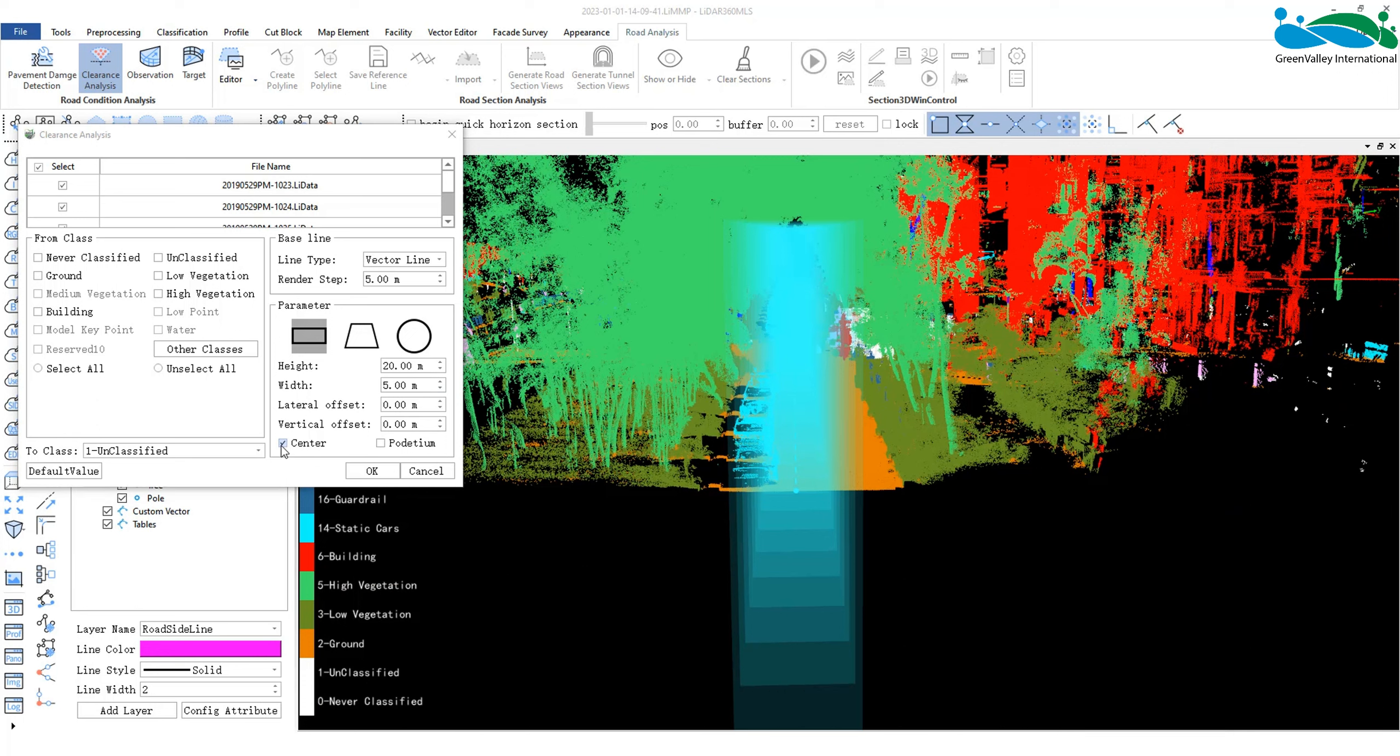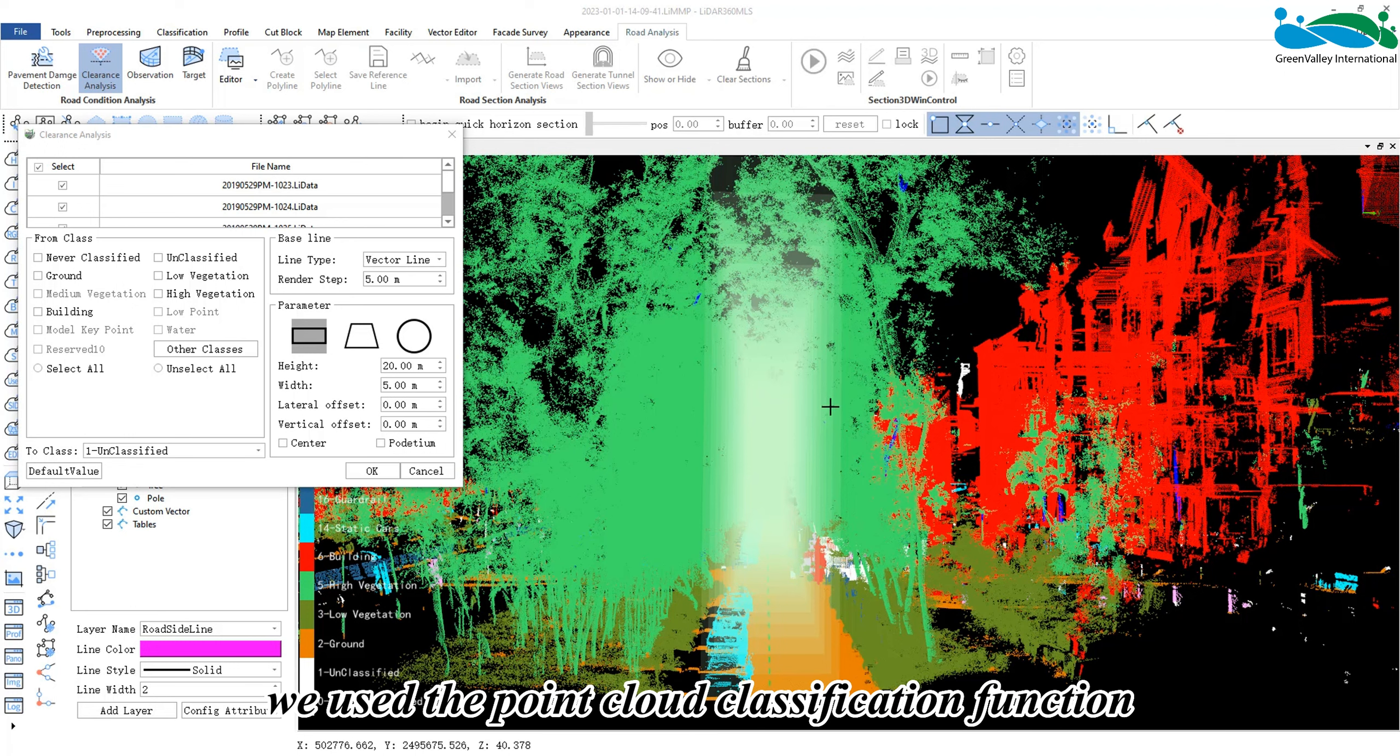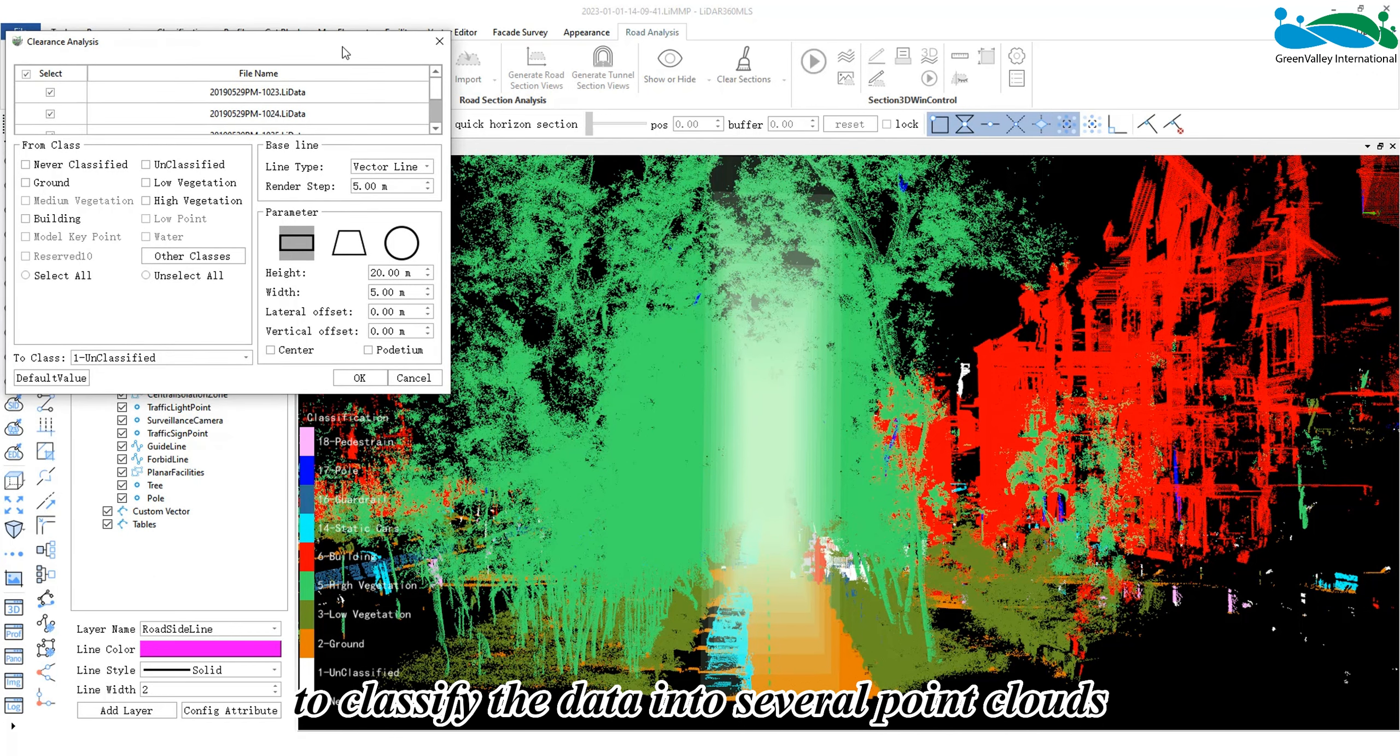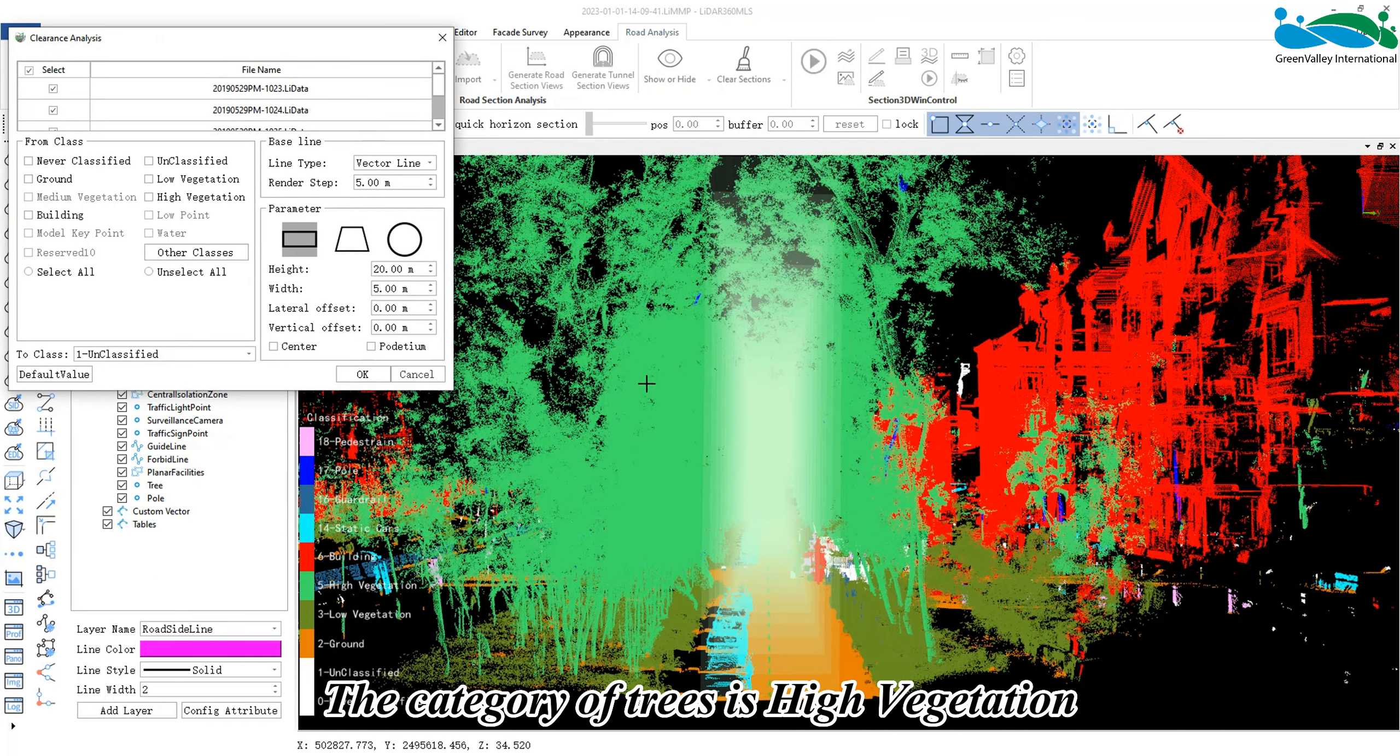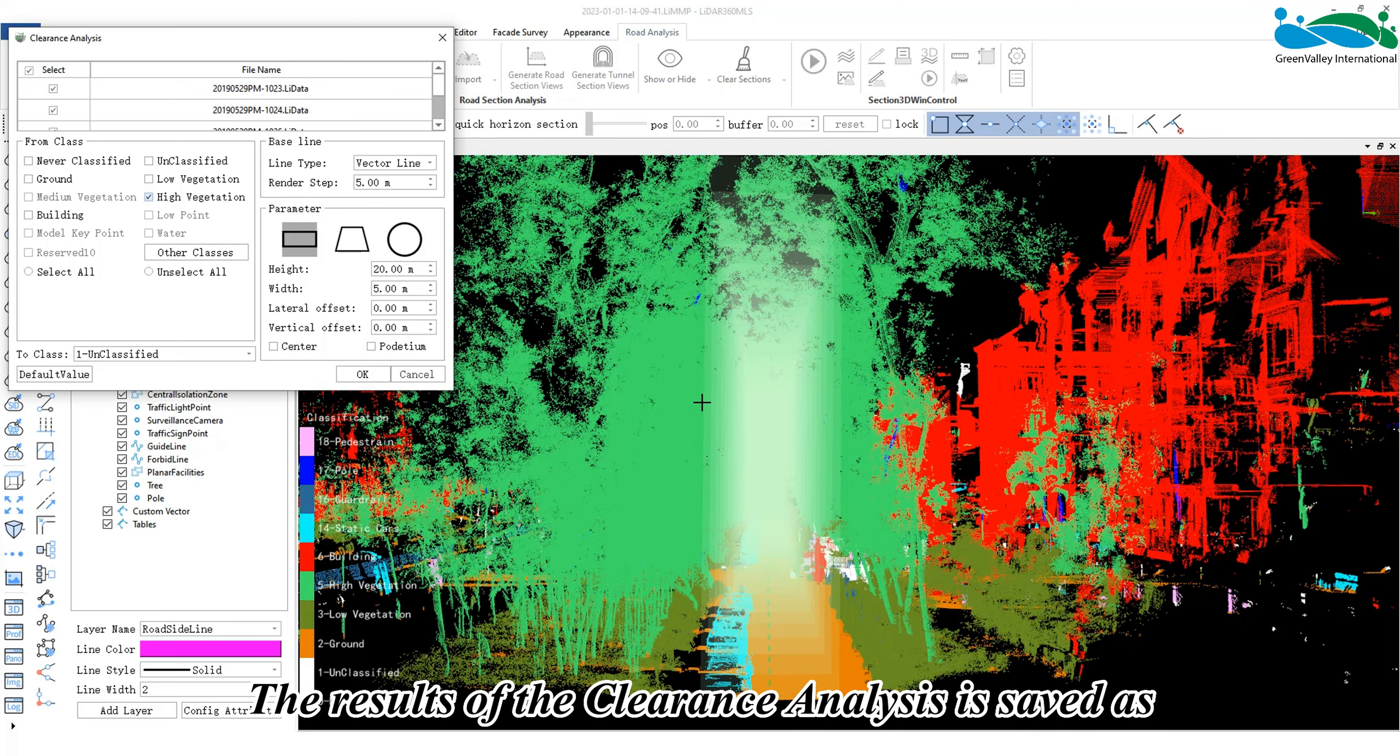Finally, we can set the source category. We can see that for the current road, we need to analyze whether these tall trees are within the set analysis range. Previously, we used the point cloud classification function to classify the data into several point clouds. The category of trees is high vegetation, so we will check high vegetation under From Class.